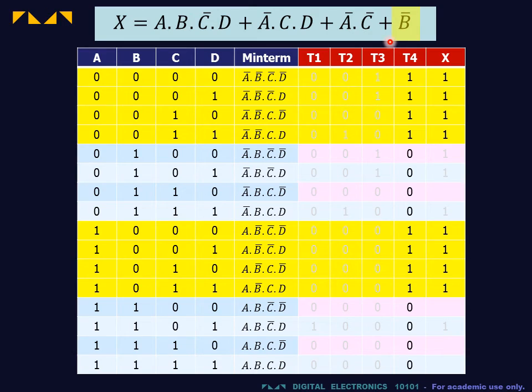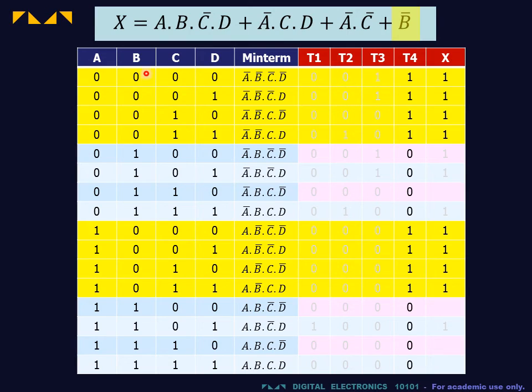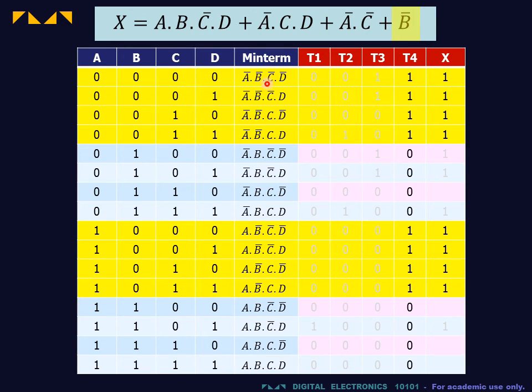Finally, each first order term covers eight rows or exactly half of the table. Hence, B̄ is represented by the eight rows for which B is equal to 0, or equivalently by the eight minterms containing B̄.